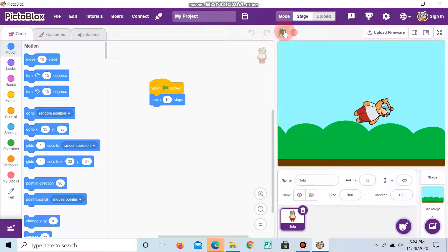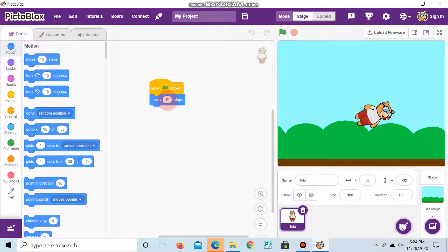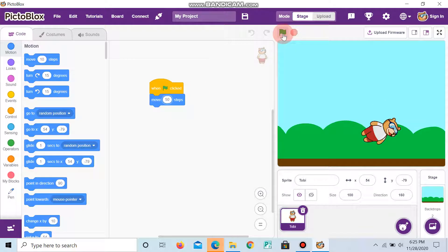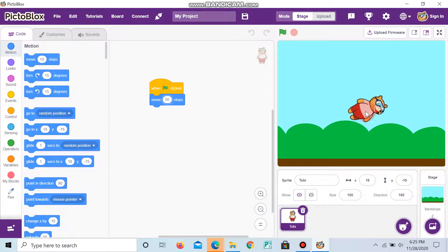And when now I click the flag, you can see that the Tobii moves for 10 steps. If I give 50, and click, you can see that the Tobii moves 50 steps.